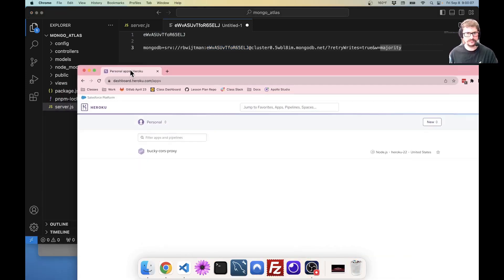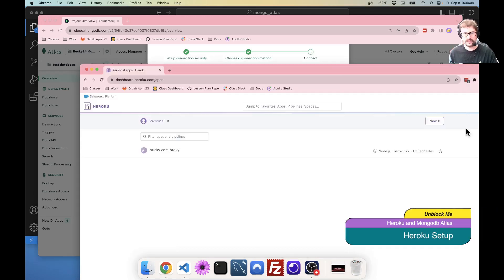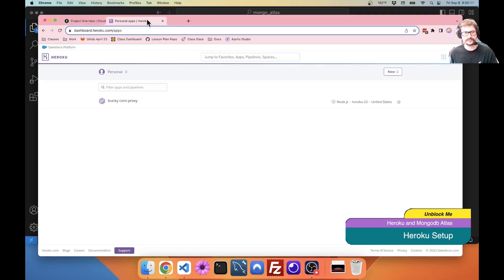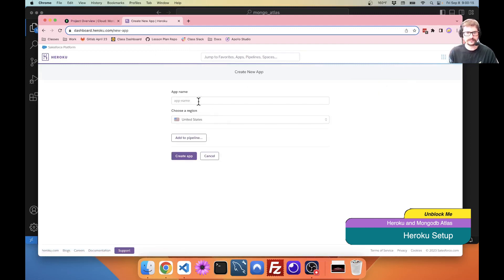Now, I'm going to go to Heroku. Actually, let me pop this into the other one.